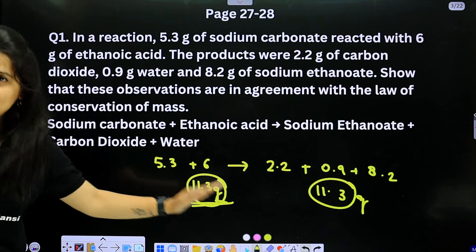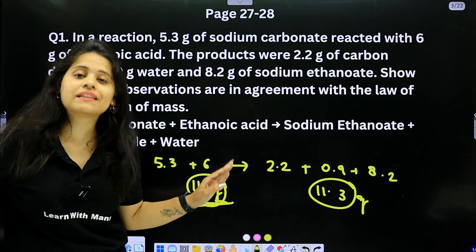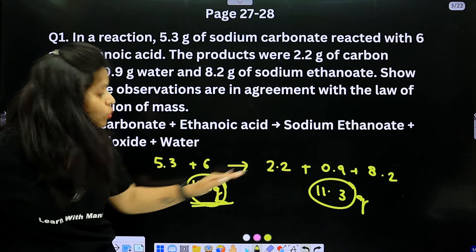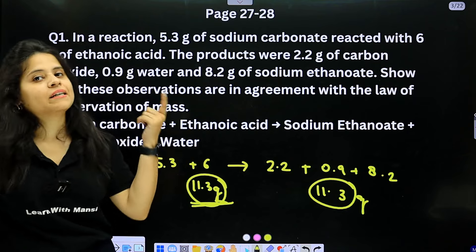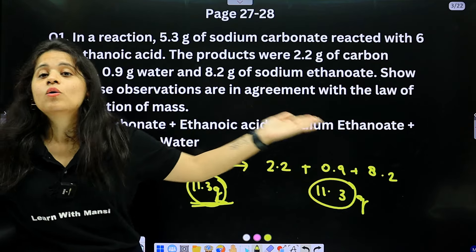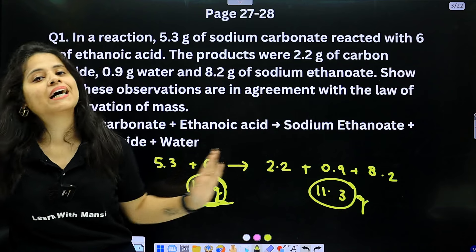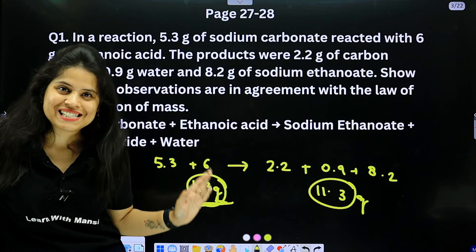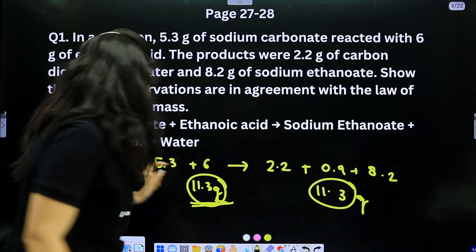This proves that mass can neither be created nor destroyed — the mass of reactants equals the mass of products. This is our proof of the law of conservation of mass.